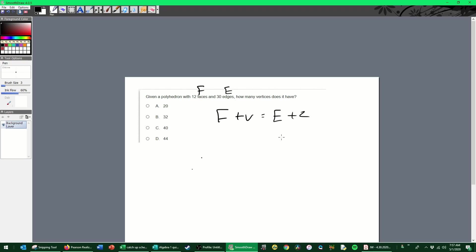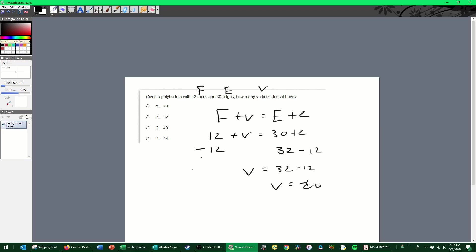So we know we have 12 faces, we're trying to identify the number of vertices, and we have 30 edges. So just to plug it in, make some substitutions, this is going to be 32 over here, and I'm going to go ahead and subtract 12 from both sides. That will leave me with the number of vertices is equal to 32 minus 12. So the number of vertices for this to be a fully enclosed three-dimensional shape is 20 vertices.